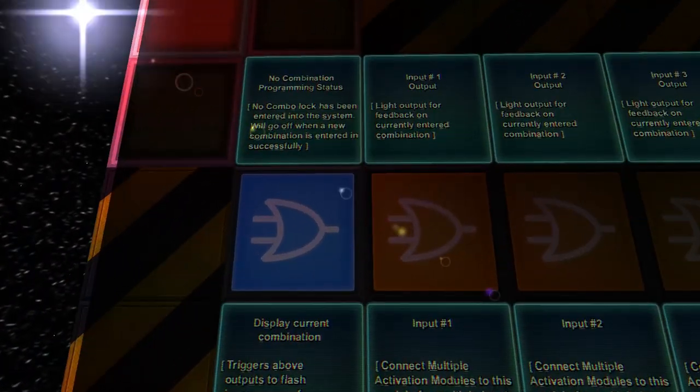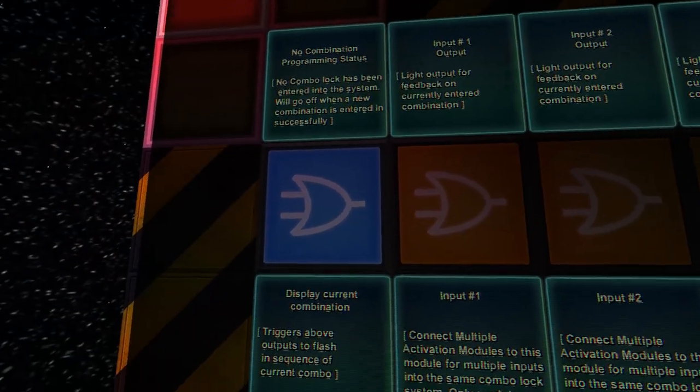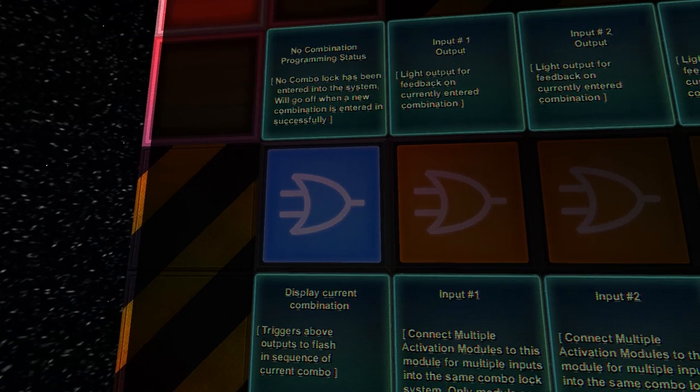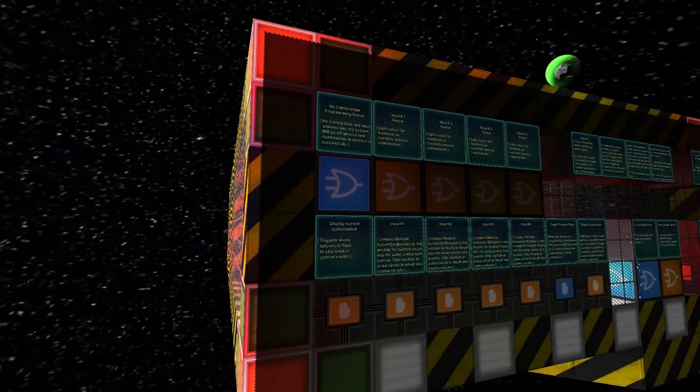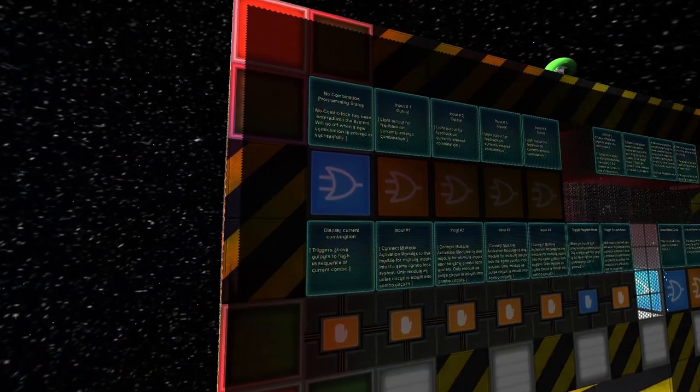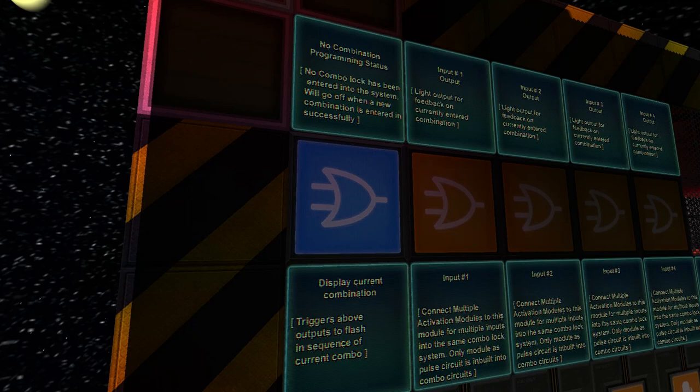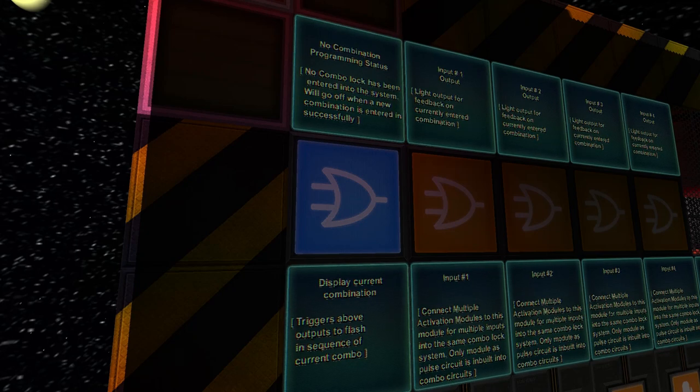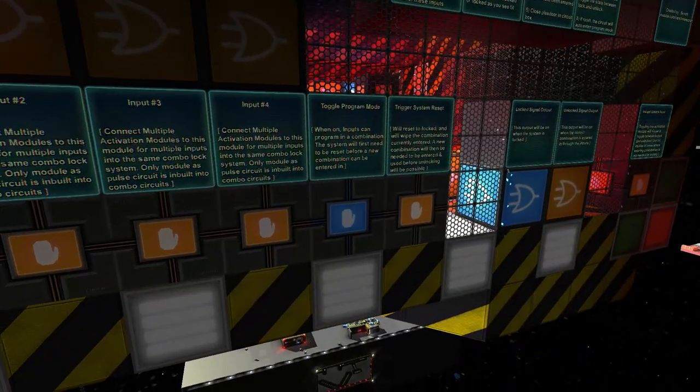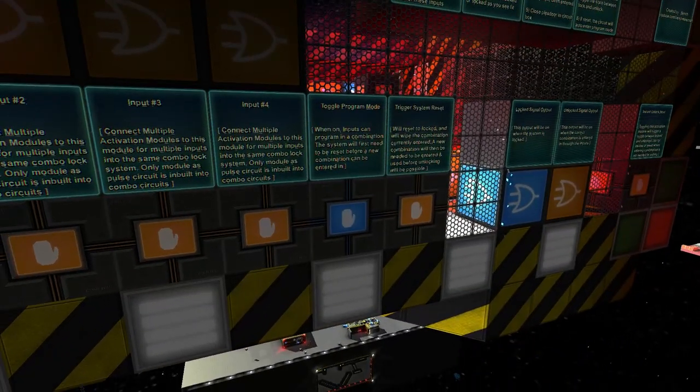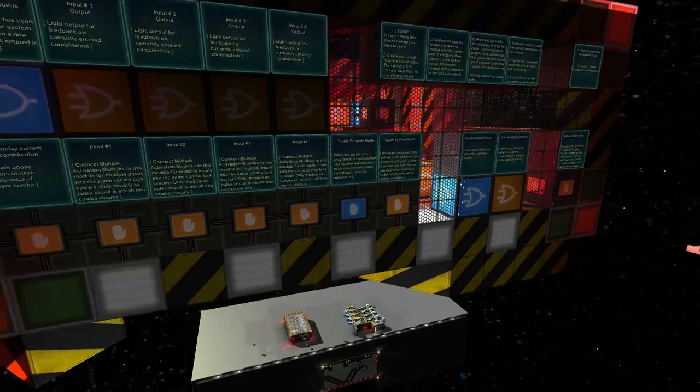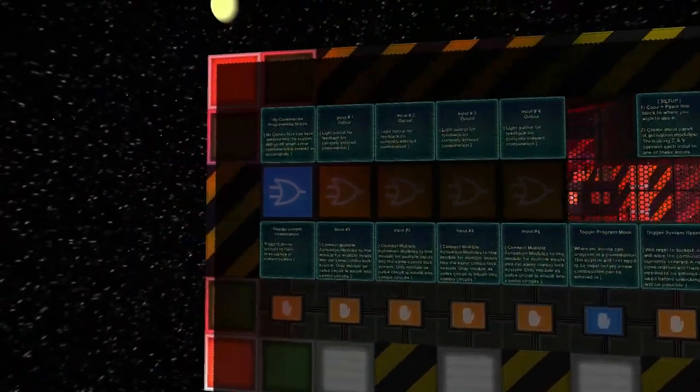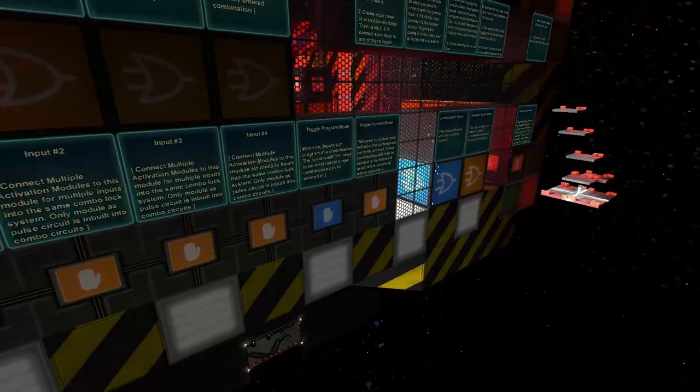It auto-sets to on when there's no combination programmed in, so if there's no combo, this will be lit up and it automatically goes into program mode so you can set it up.